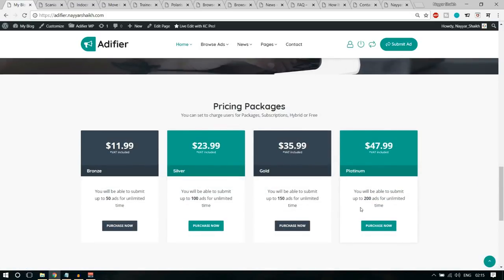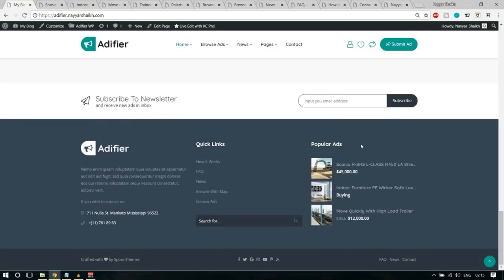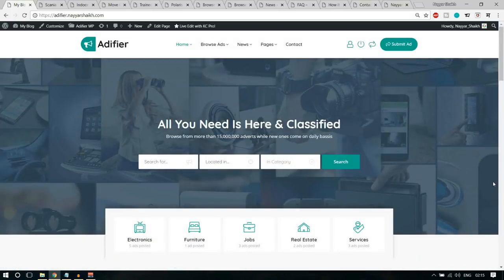We also have a newsletter subscription option. After that, we have a very beautiful and simple footer, then the bottom footer with copyright text, social icons, and a bottom menu. So this was a very simple and beautiful homepage. Now let's see how a single ad would look. The ad has a header with the product name, breadcrumb, and a quick search logo — when you click on it and type something, you can search quickly.